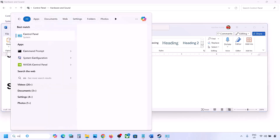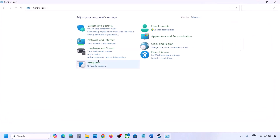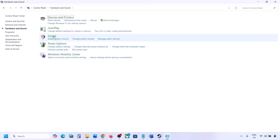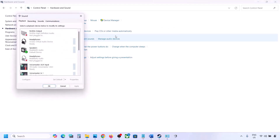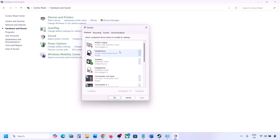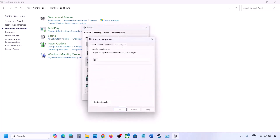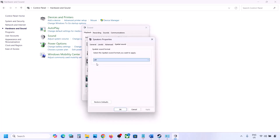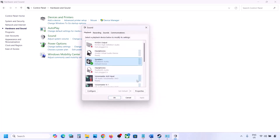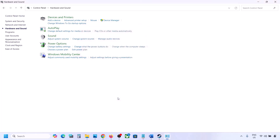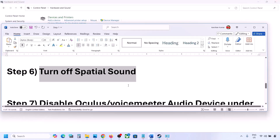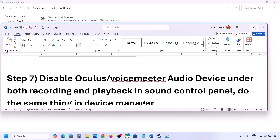The next step is to turn off Spatial Sound. Again, go to Control Panel, then Hardware and Sound, click on Sound, select your speaker, go to Properties, and then go to the Spatial Sound tab. If it is set to Windows Sonic, turn it off and click OK. Alternatively, if it is already off, you can try enabling Windows Sonic and check.